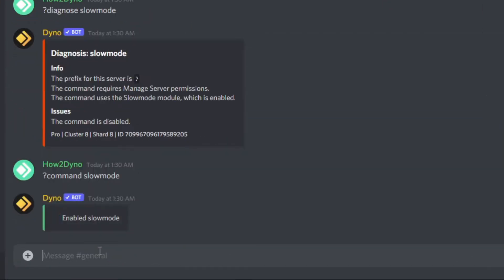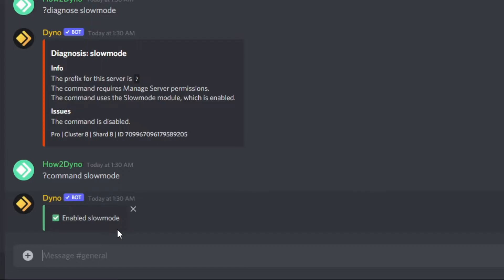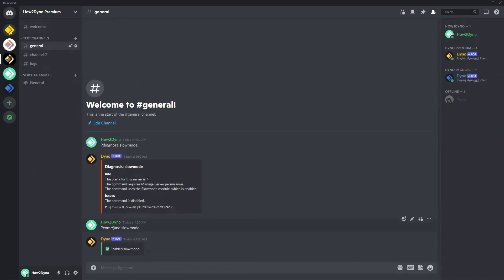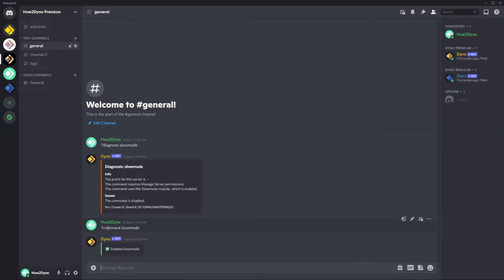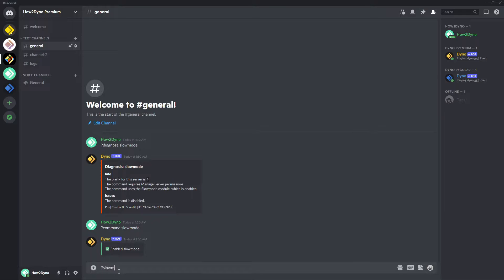So I see the command is disabled, so I'm going to go ahead and run command slow mode. Now this is a manager only command, so make sure you have the appropriate permissions to run this command.